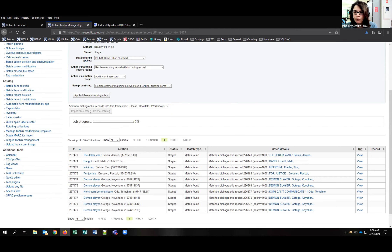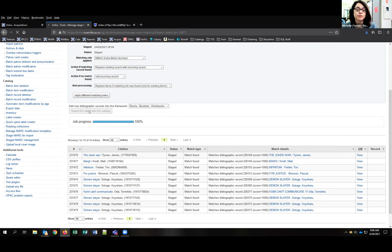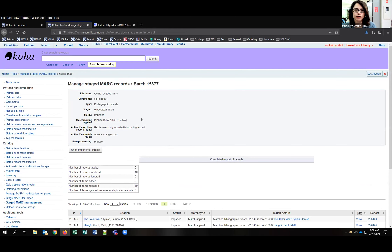I have 10 records staged and 10 item records found in stage. I click manage staged records and choose my framework — the books framework — making sure everything has a match, because sometimes it doesn't match on the right item and it becomes a mess. Then you hit import into the catalog. We're not receiving these items today because they're still in the mail; I have different items to receive.